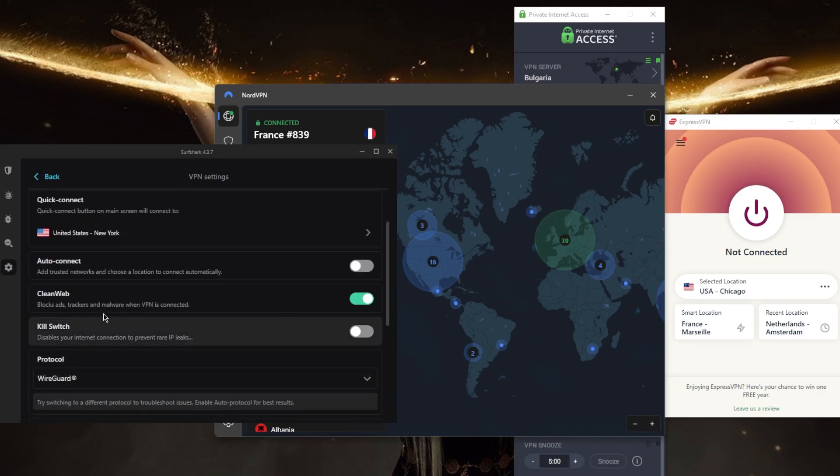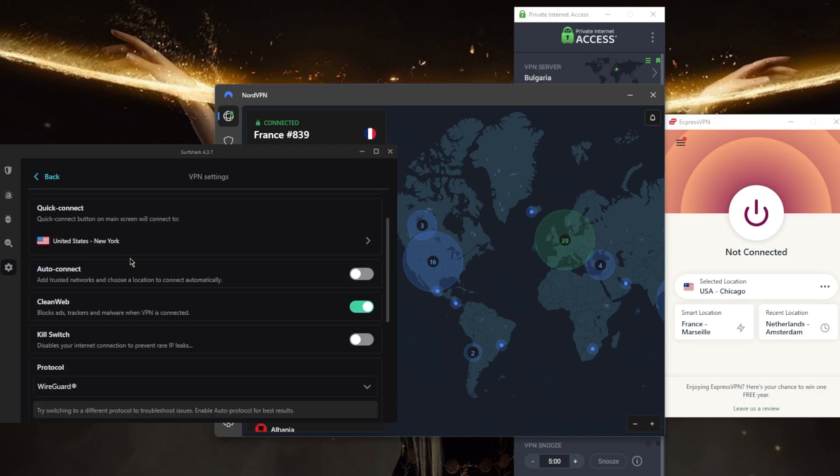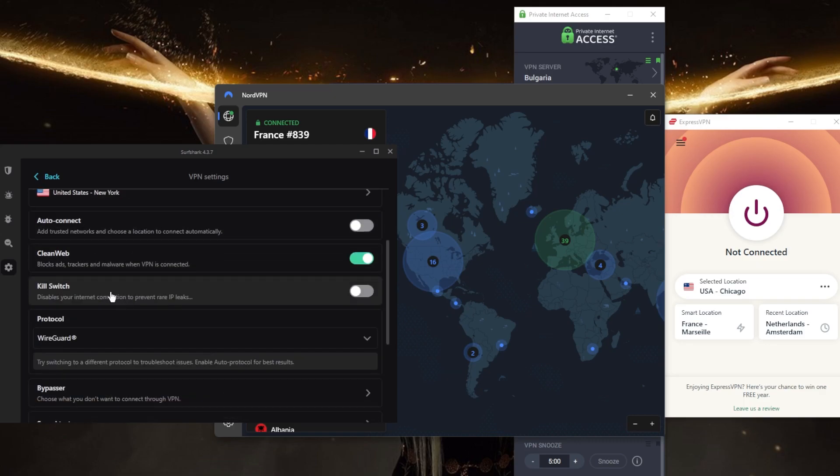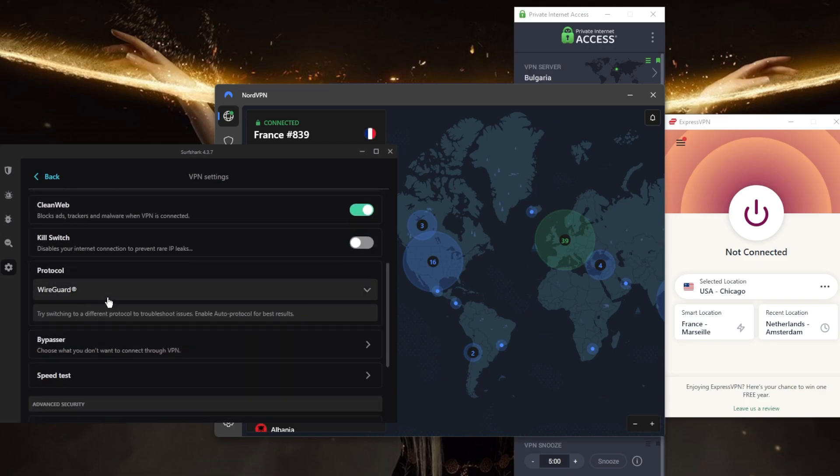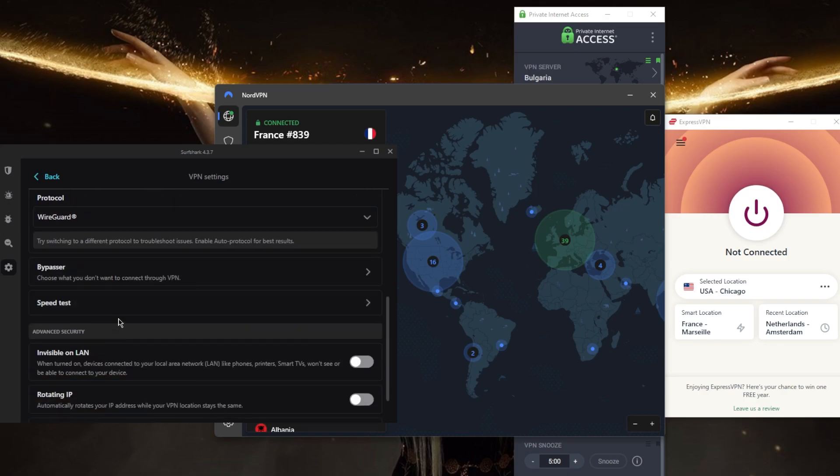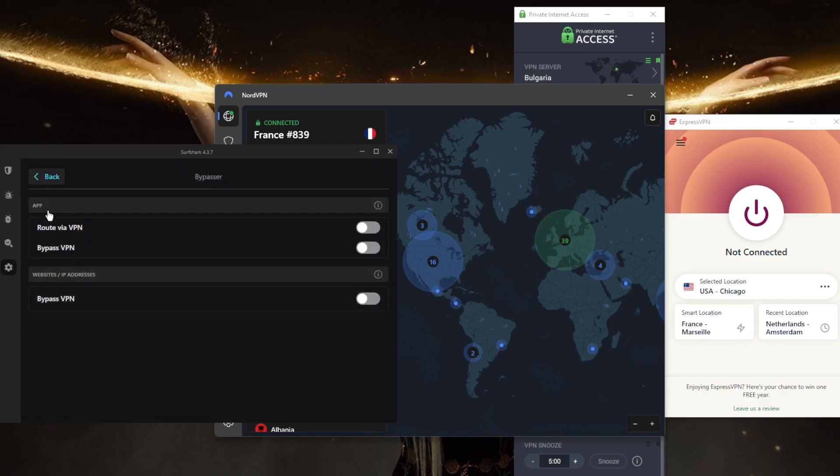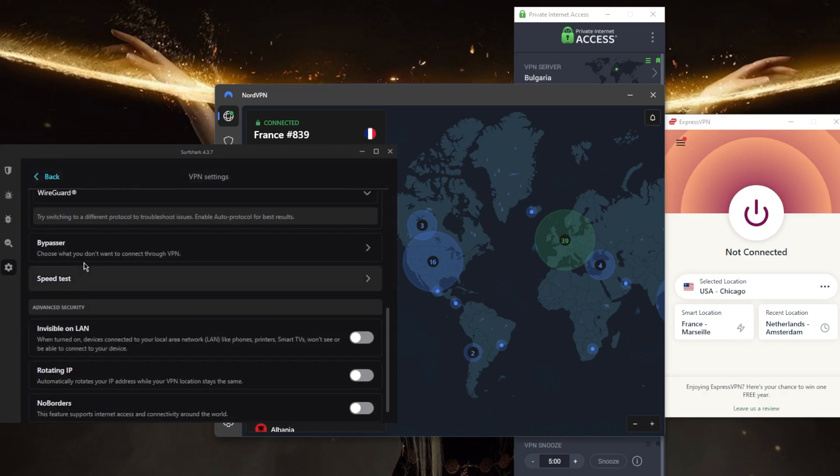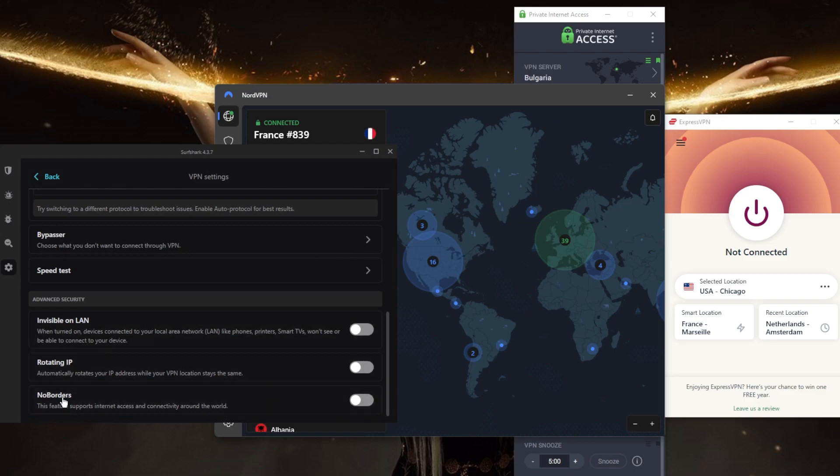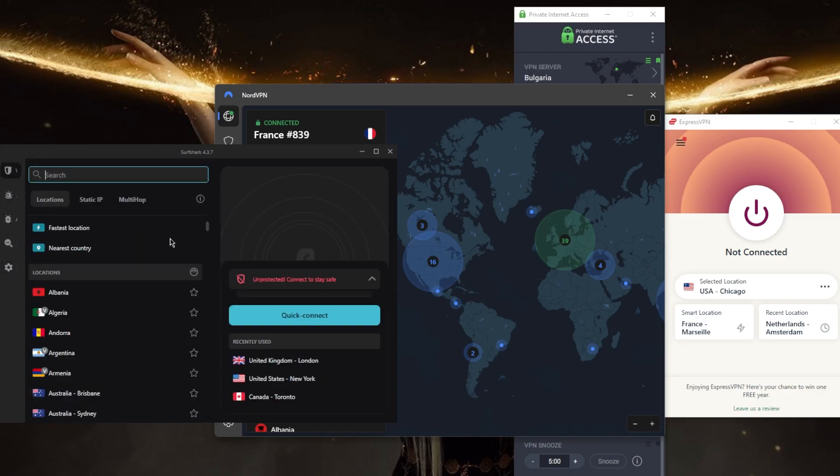You still get an ad blocker, the kill switch, some protocols right here including the WireGuard protocol, Bypasser which is the same as split tunneling, a speed tester, and a couple of features to help you if you're in a censorship-heavy country. It's a great VPN overall.